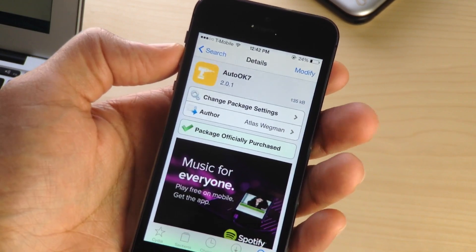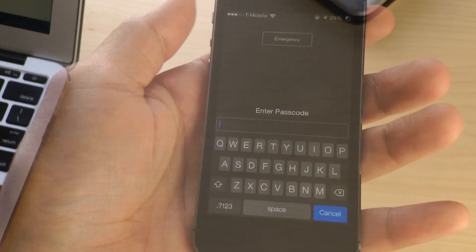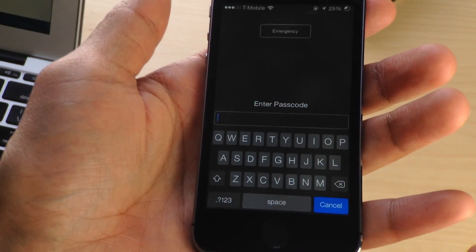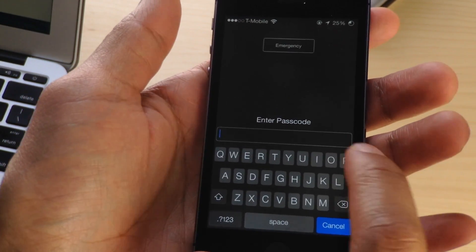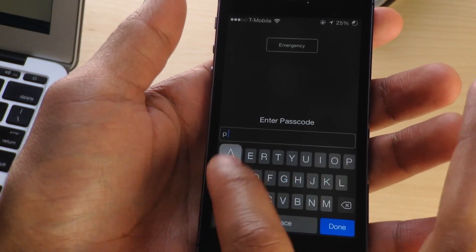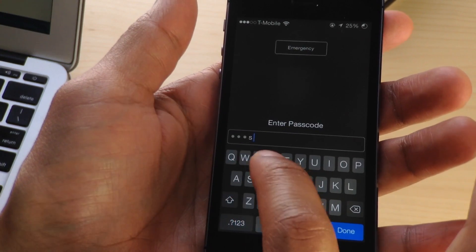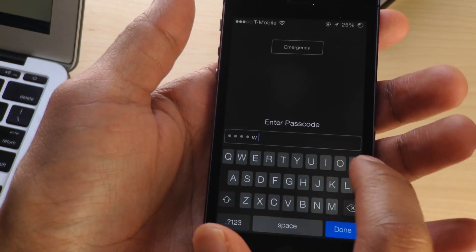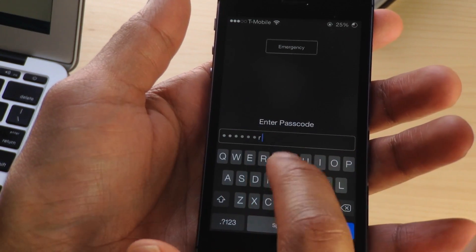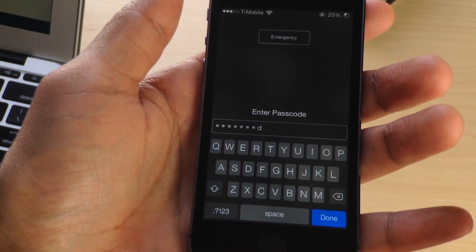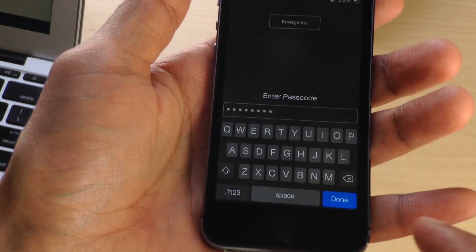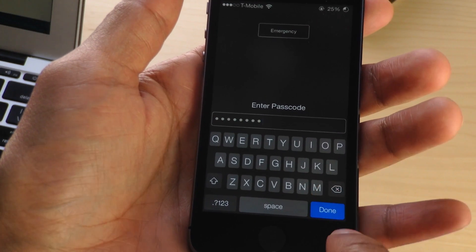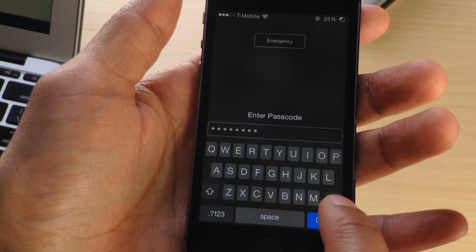But keep in mind, this tweak has been completely redone from the ground up for iOS 7. The previous version, just Auto-Okay, is available for iOS 6 and below, and that is free. But if you want this latest version that's been built from the ground up for iOS 7, you'll need to pay 99 cents.